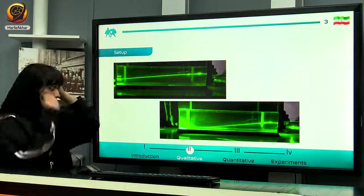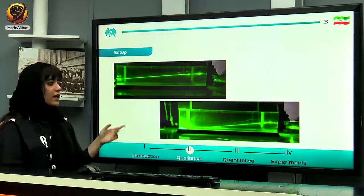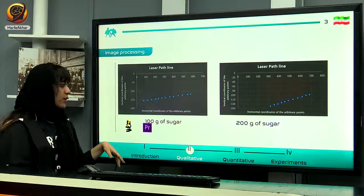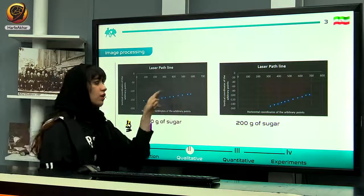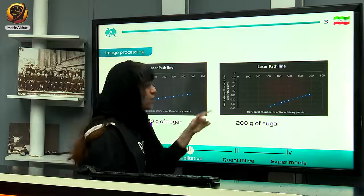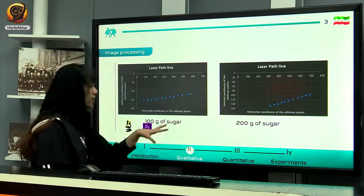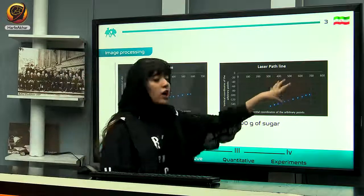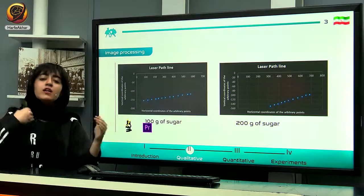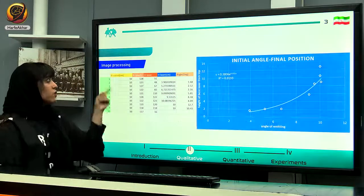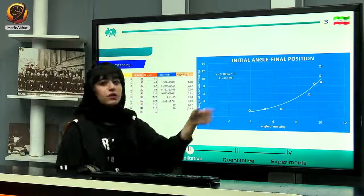Here you can see our experimental setup: a container and a green laser beam. Using image processing and trackers, we could understand the pattern of movement of our laser beam. In the right chart we have 200 grams of sugar, and in the left chart 100 grams. The amount of bending in the right chart is greater, which confirms that increasing the amount of sugar increases the refractive index and the amount of bending.